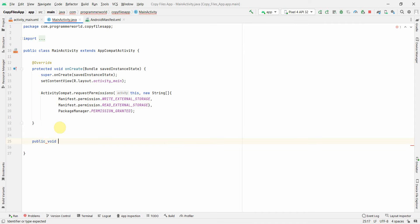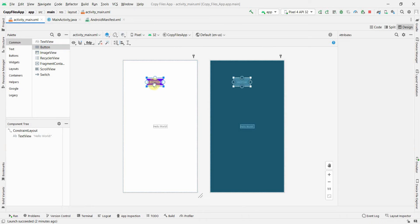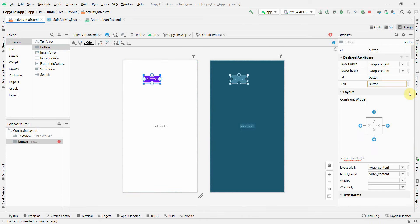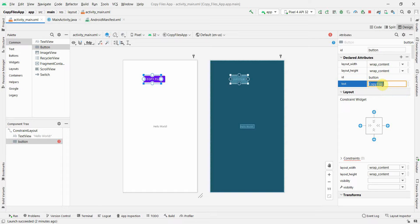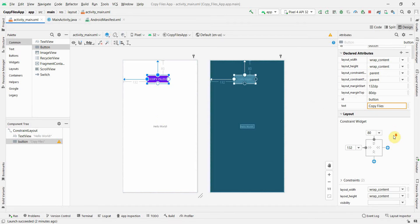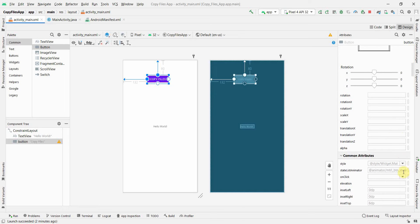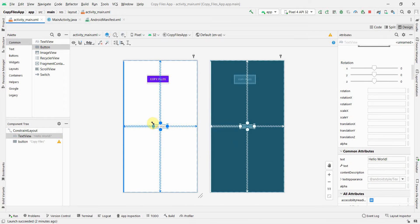Next, I'll create a public method called 'buttonCopyFiles' which will be inserted as the onClick attribute of our trigger button. I'll add a button to the layout, name it 'Copy Files', give it constraints, and in the onClick attribute associate it with the method we've defined.